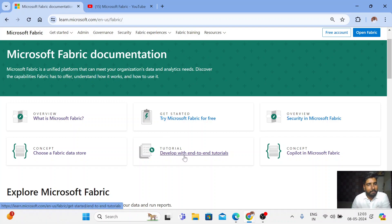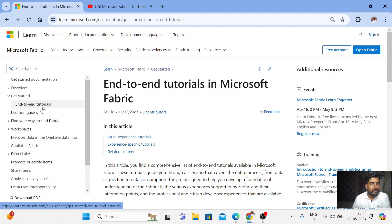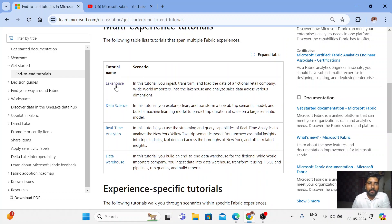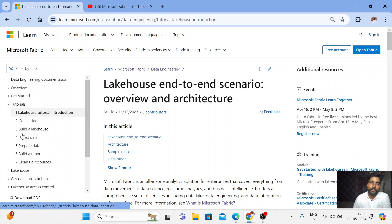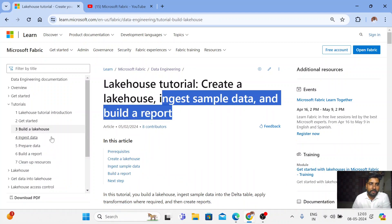I'm helping people work through this documentation with complete hands-on guidance so they get a clear understanding. So we're looking at developing end-to-end tutorials in Microsoft Fabric. When you click on end-to-end tutorials, we have a multi-experience tutorial — I have explained all these experiences in my previous video. Now we are looking into the tutorials of the lake house. In the last video, I explained about building a lake house, ingesting sample data, and building a report.